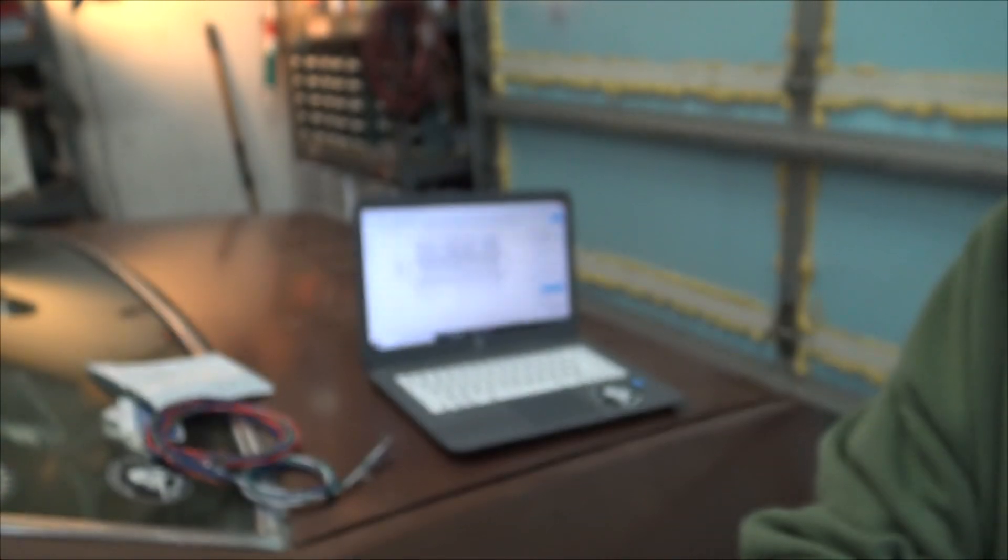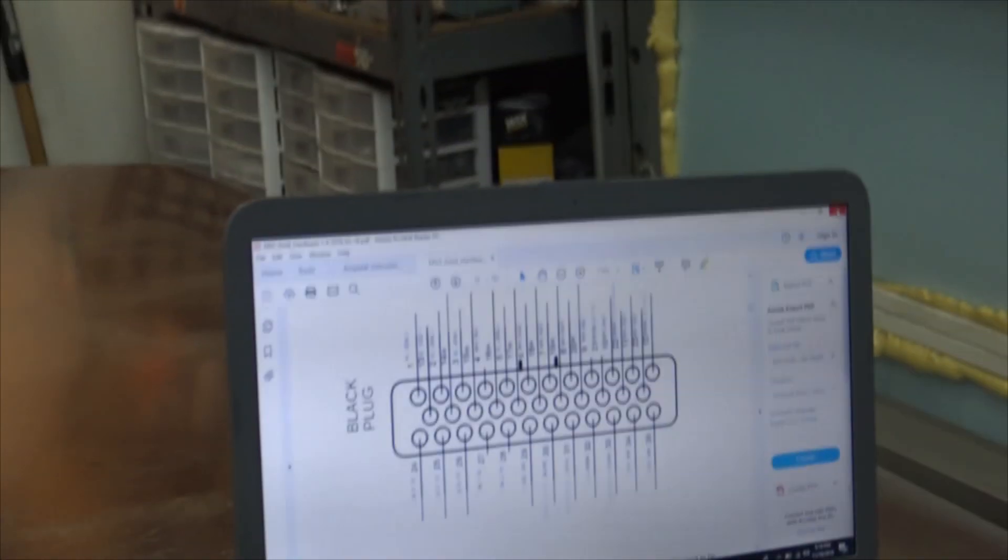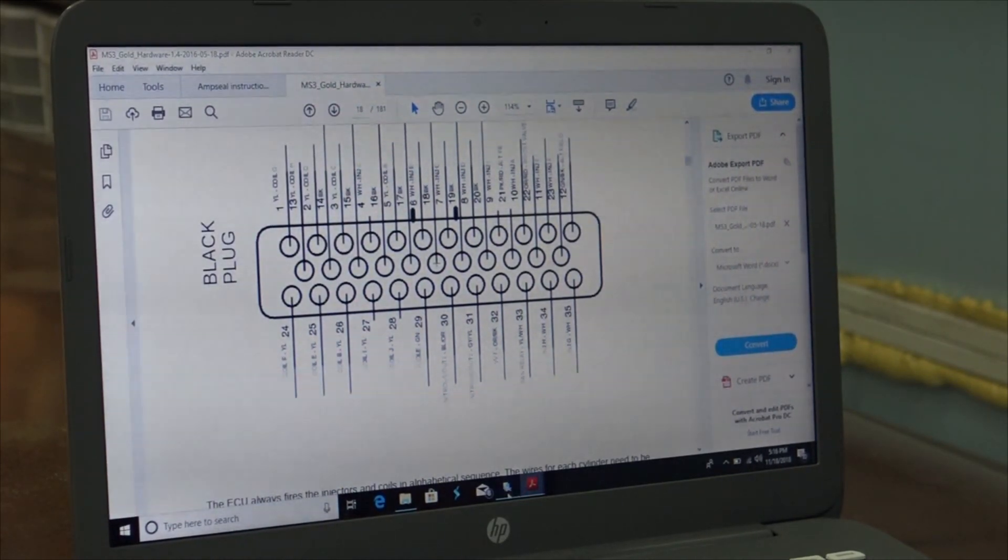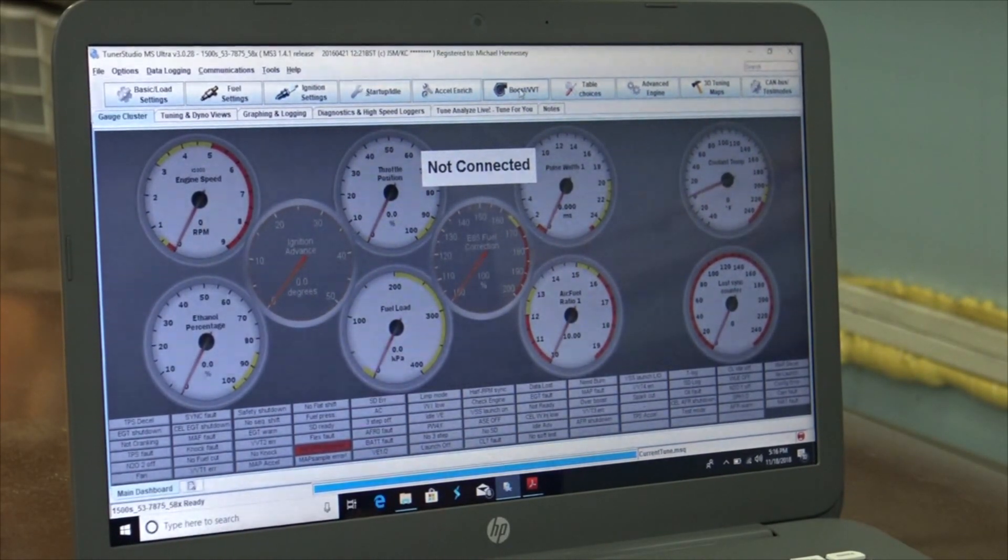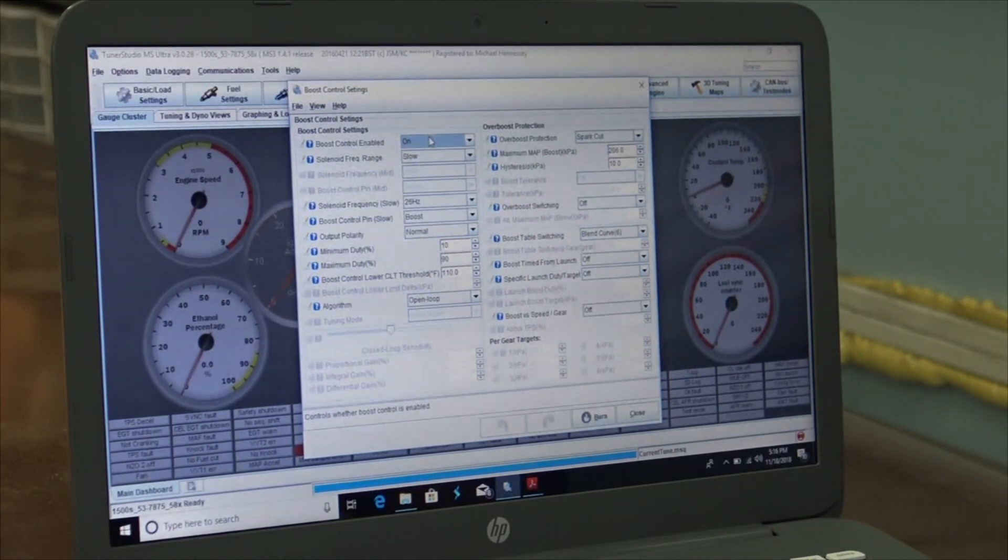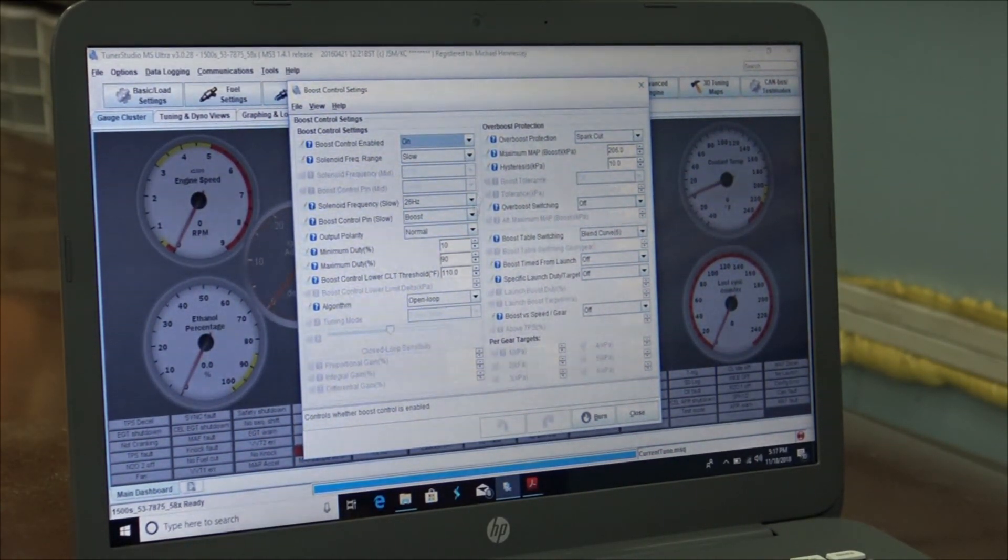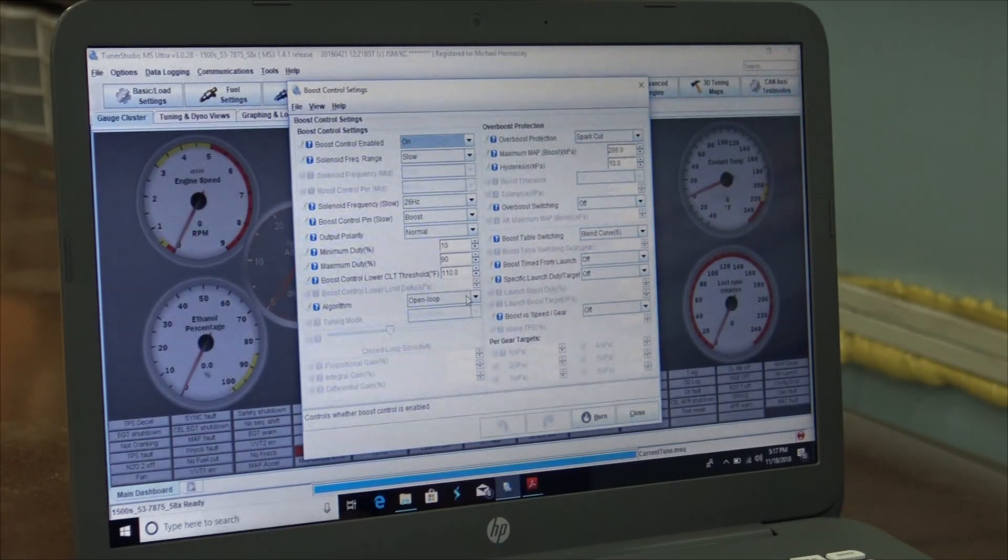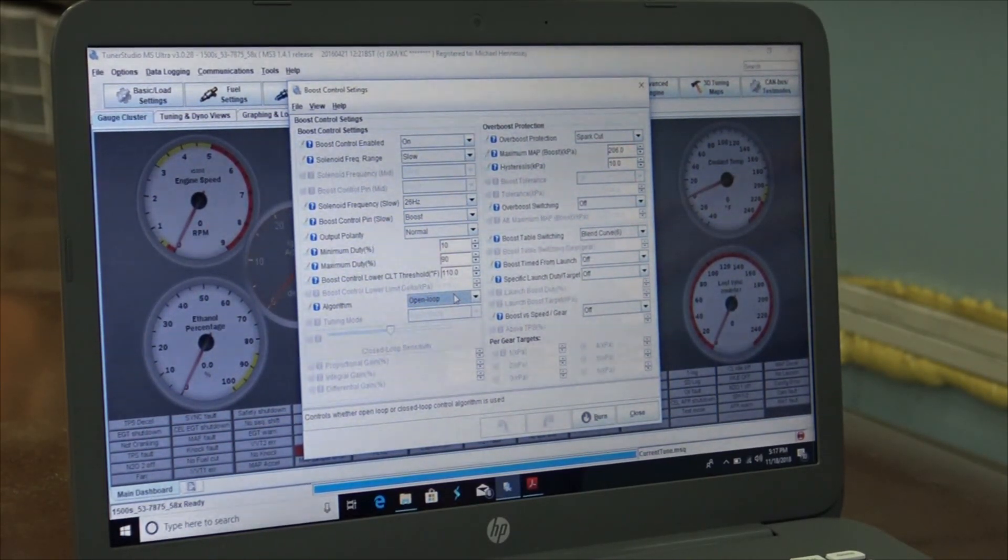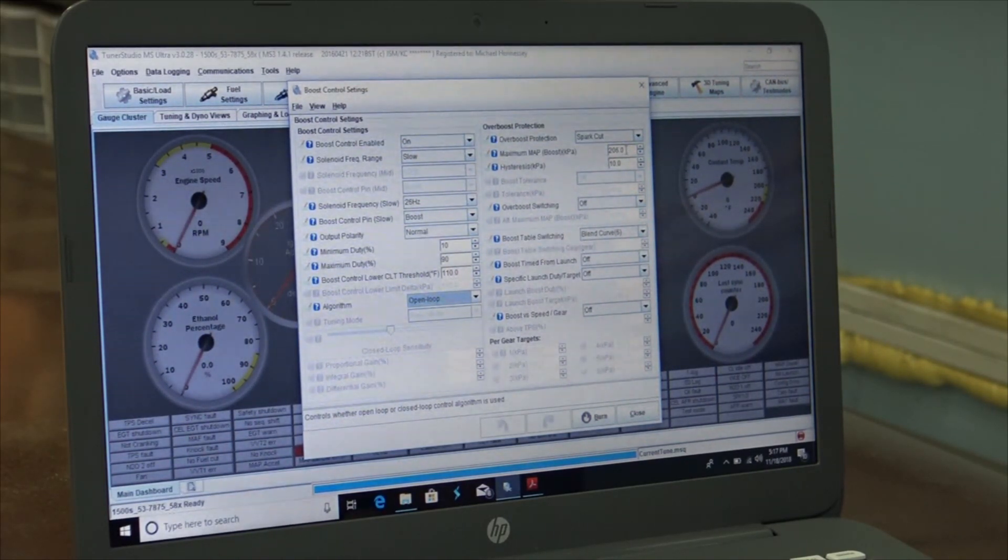The last thing you have to do is go to Tuner Studio and go to boost control settings. It needs to be boost control on, and I'm just going to leave all the default stuff. It's going to be open loop because I don't have closed loop. I suppose you could use the MAP sensor for closed loop, but I think I'm just going to leave it open loop and that's going to run us off of a table.